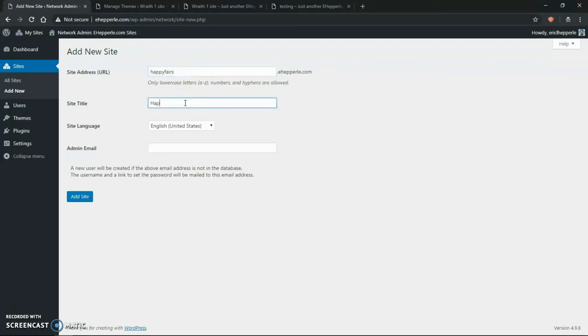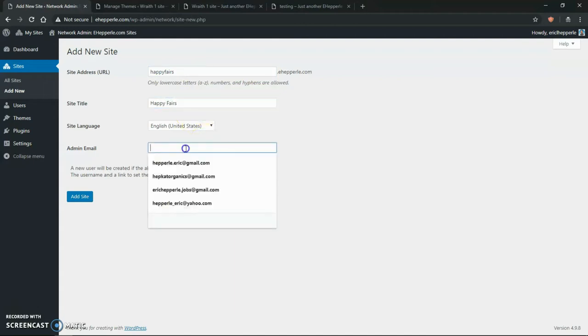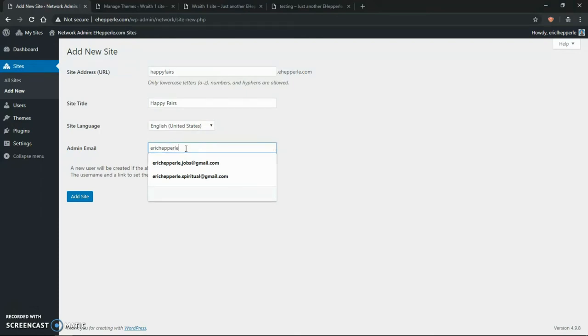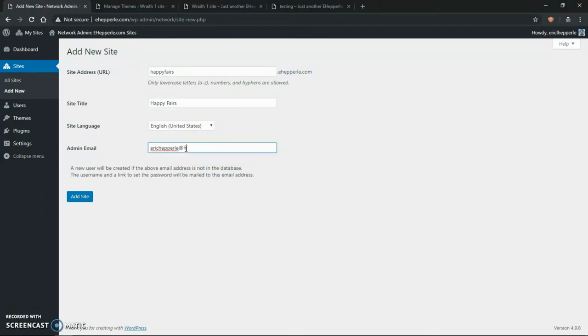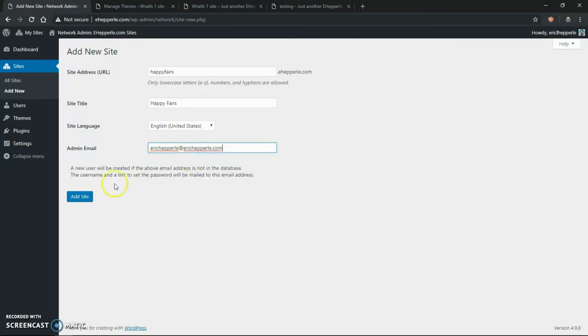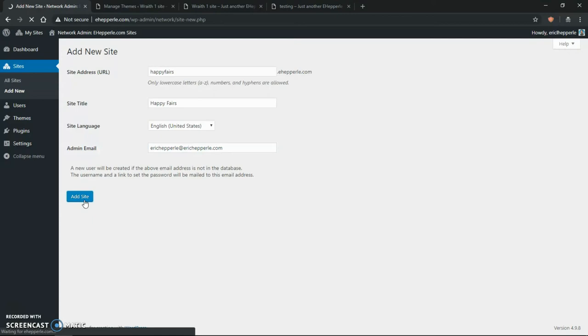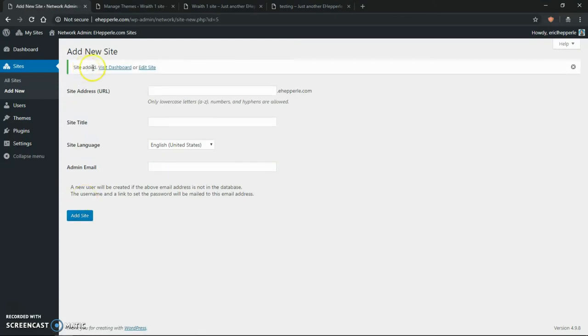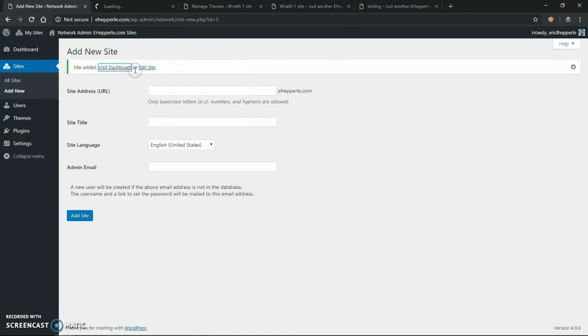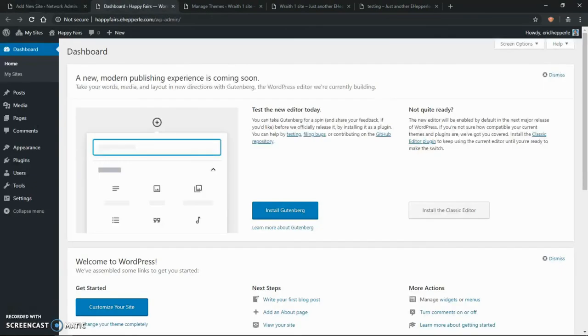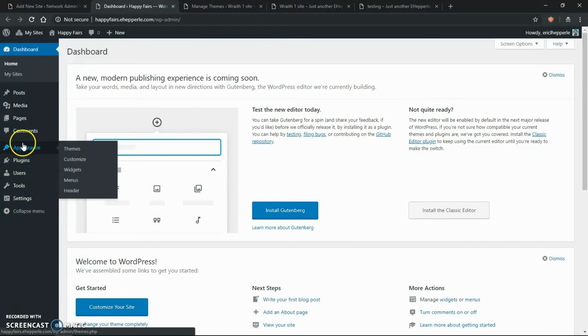Why not? Happy fairies. LLC site title, happy fairies, and admin email. I'm going to put my admin email. That way I'll get notifications about modifications to the site. So I click add site. And how do we know if it worked? Well, we can visit the dashboard like it said. So I'll do open link in new tab. And it doesn't say error. So that's a plus.